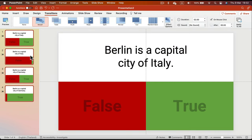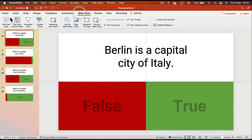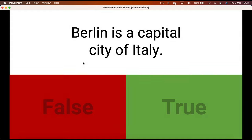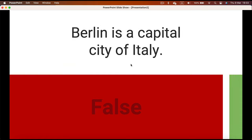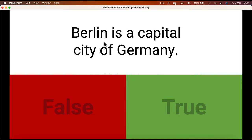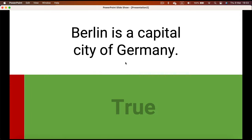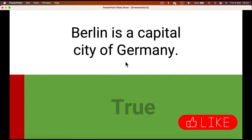Let's take it for a test run and see if there's any room for improvement. In the slideshow, you click on the screen and the False option stays while True disappears, so the audience knows False was the correct option. For the next question it's similar — you click, move to the next slide, and True is the main option.